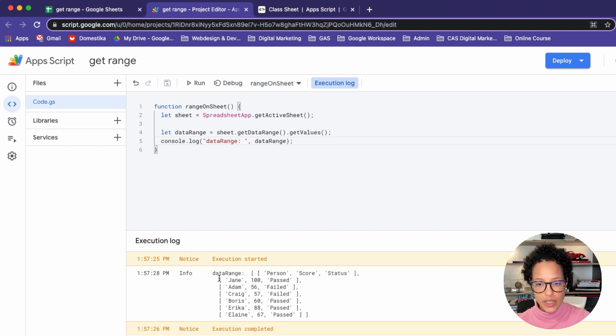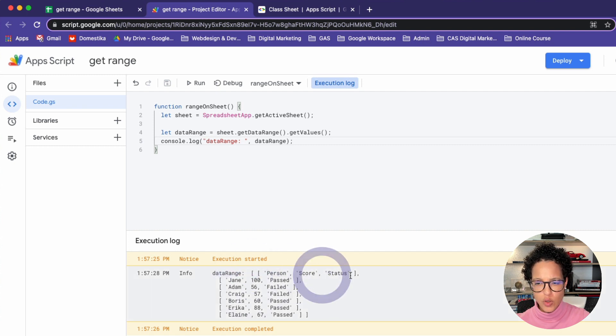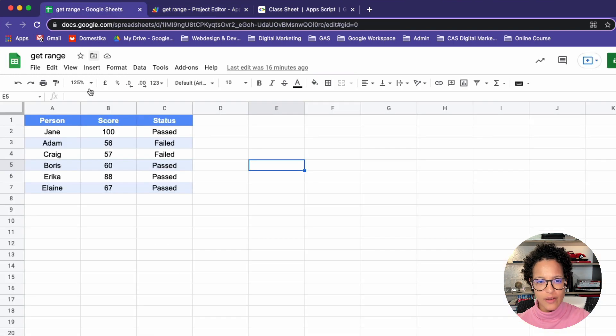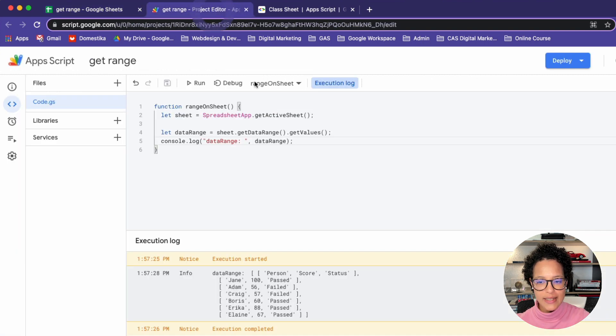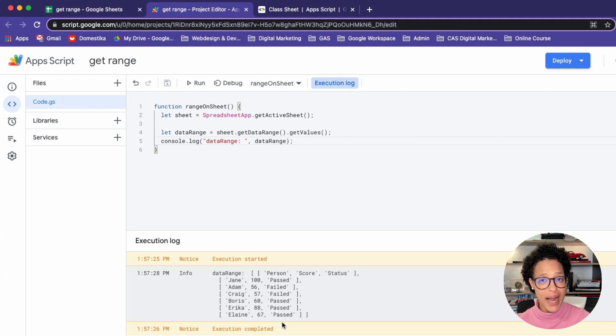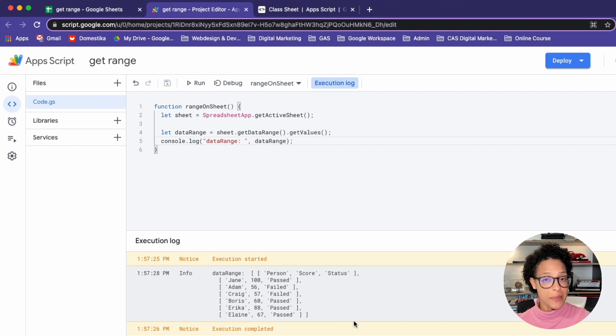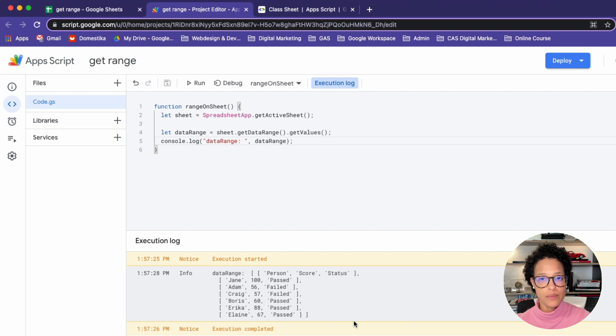So what I see here, this is my string, and then here I have PersonScoreStatus. What is that? That is our first row, PersonScoreStatus. Our last row should be here, number seven, Elaine 67 and passed. So it did exactly what we expected it to do, namely get all of the data and log it out to the console.